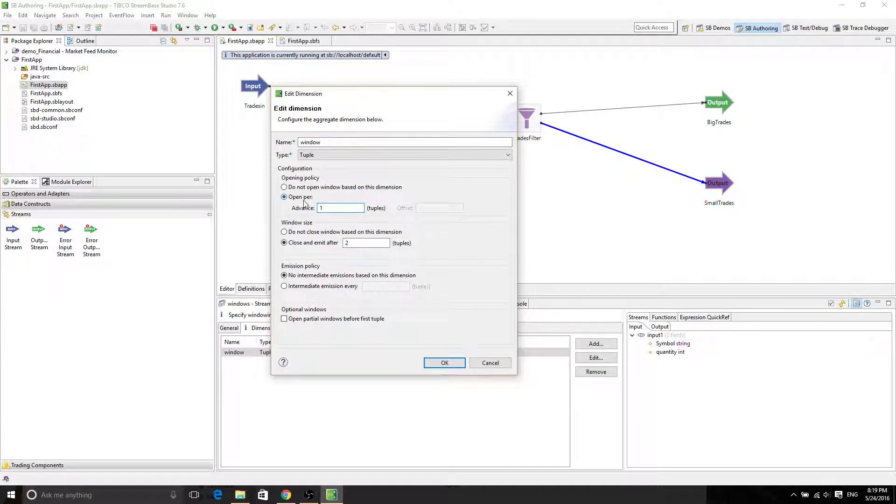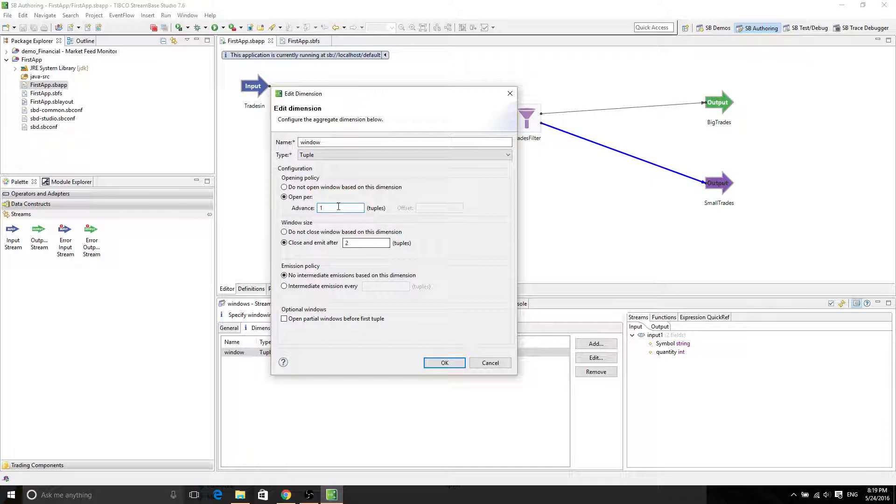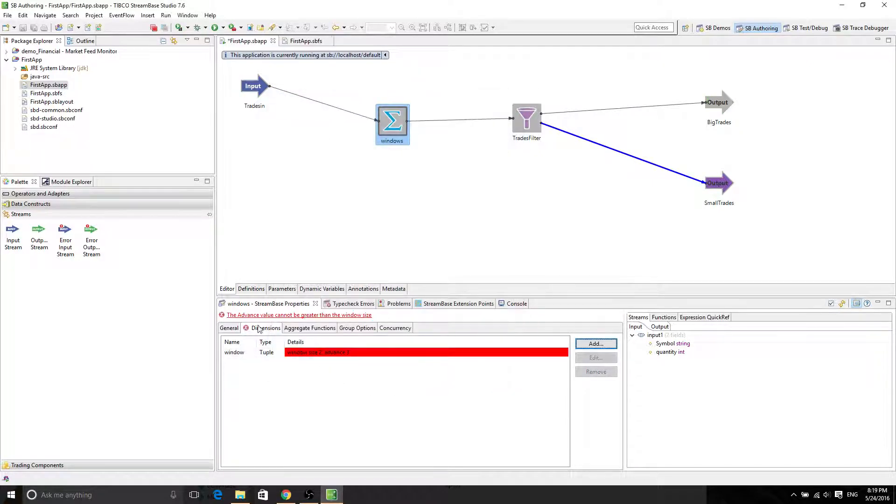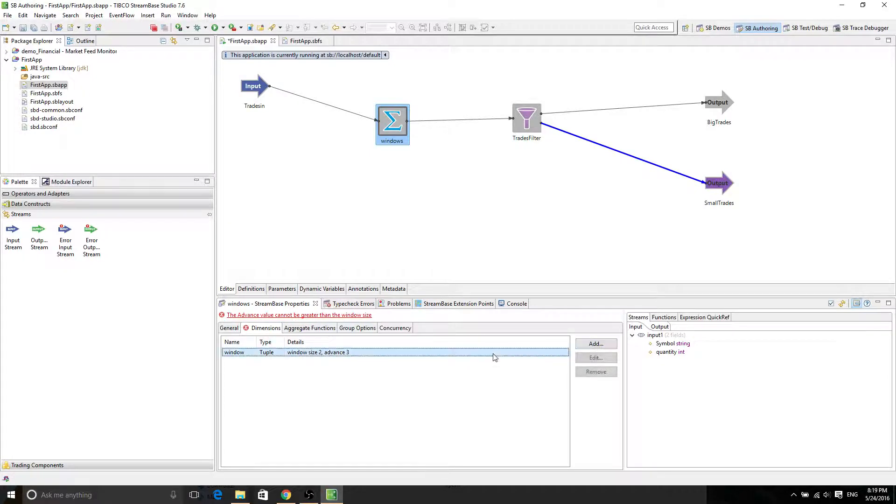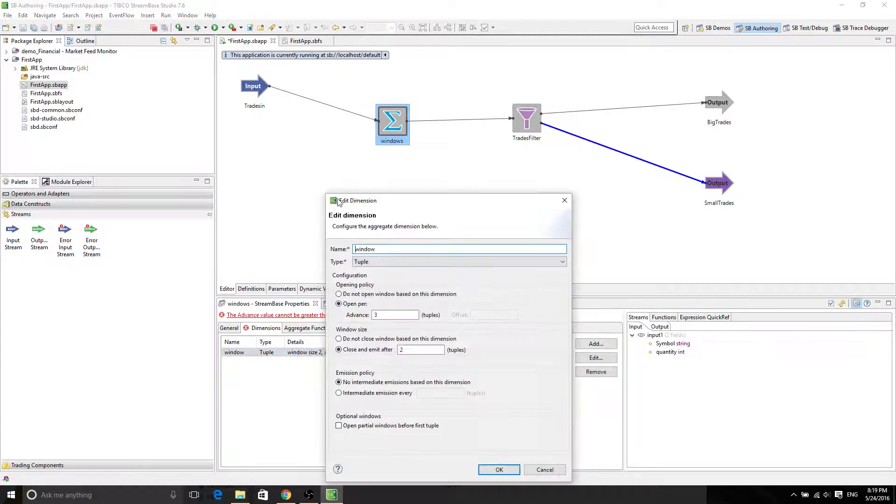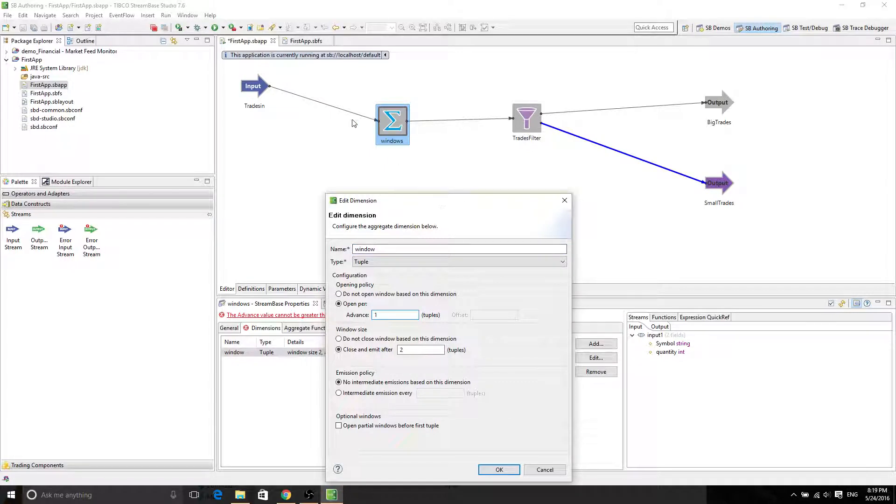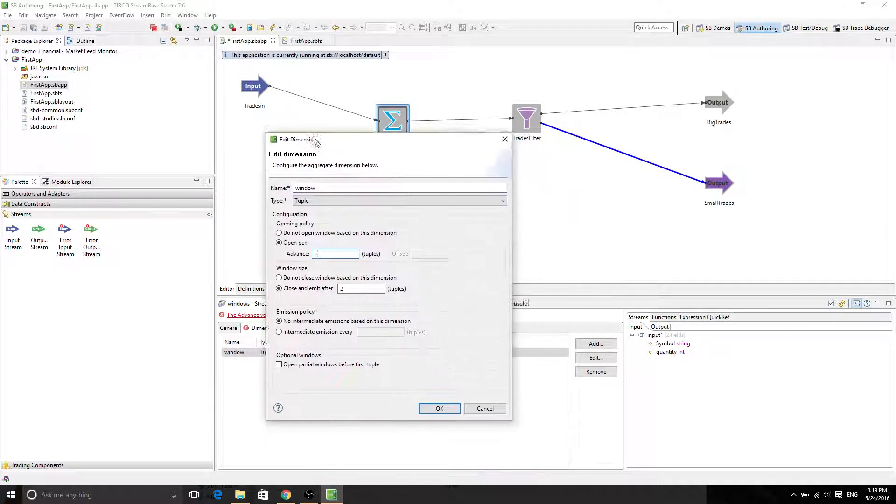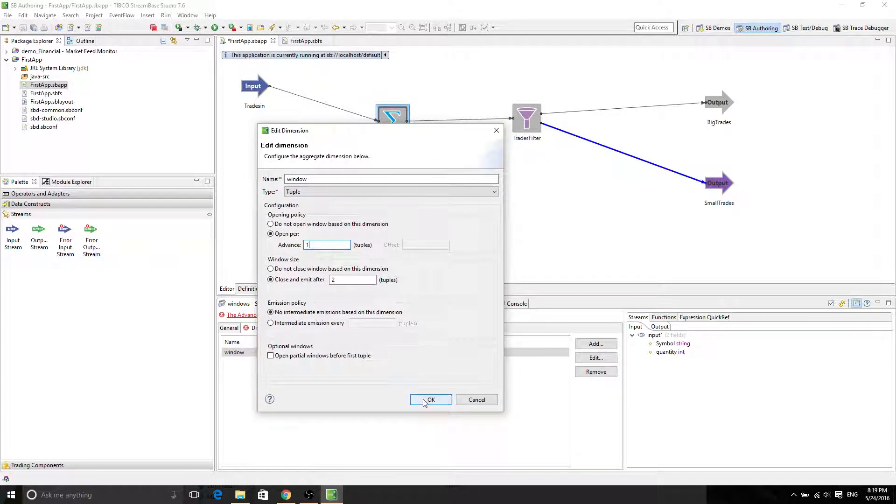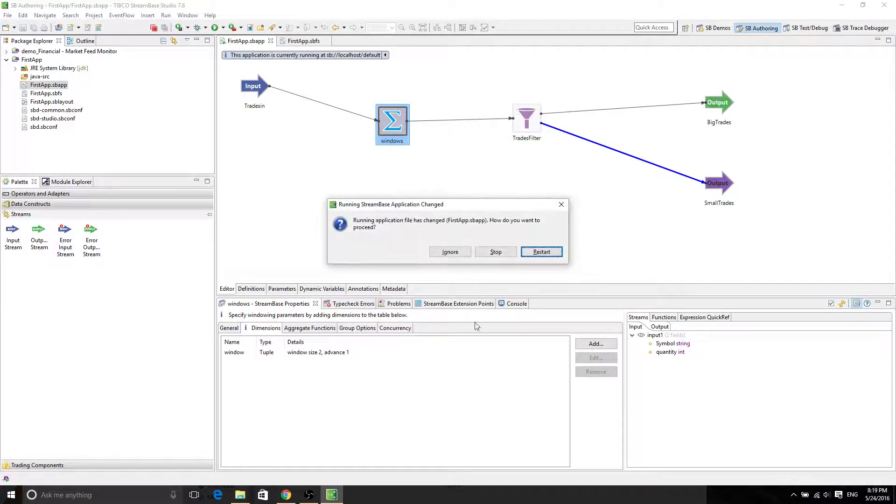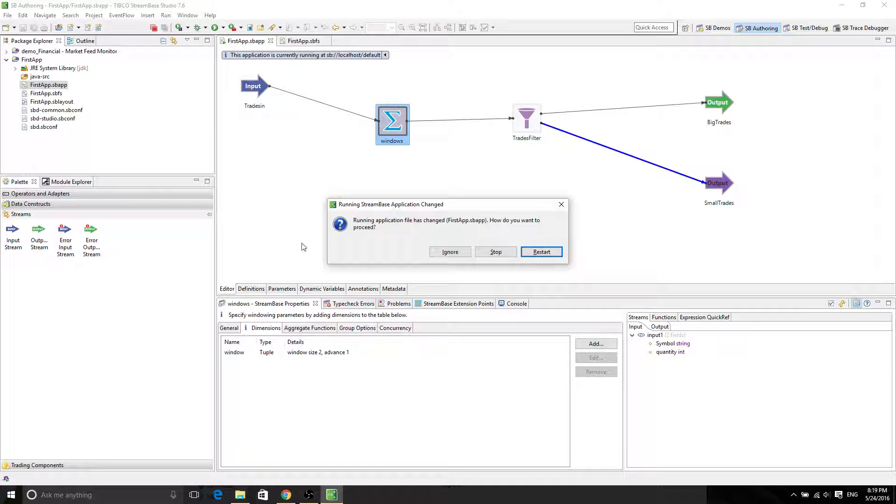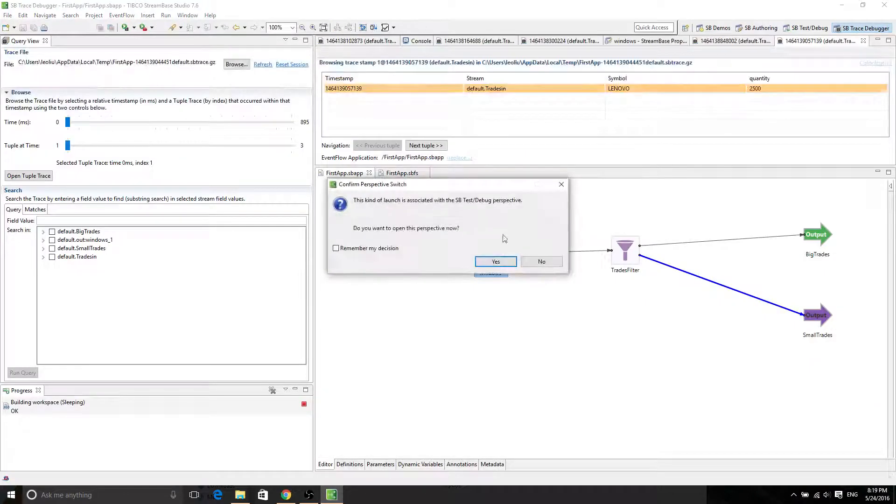So this open per has to be less than 2. If you put 3 here, it's not going to work. If you put 3 here, then it's going to contain that the advanced value cannot be greater than the window size. So what do we do? We go back there and add it into 1. So now every one tuple is going to open a window. Let's save it by Control-S. And now it wants to restart. Of course, we want the application to be restarted. OK.